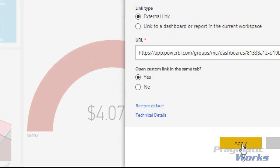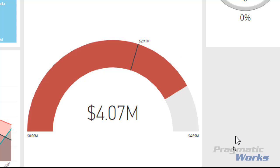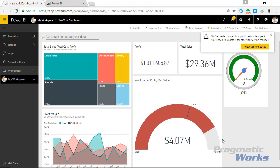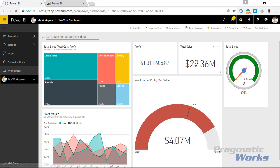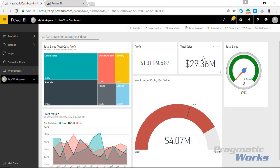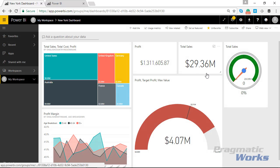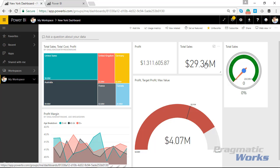Now what will happen is whenever I come over here and click on my total sales, it's going to stay on the same dashboard. The only problem is that it flashes and refreshes, and I don't want it to do that. So the way we can modify this to remove that flashing